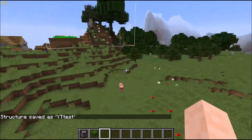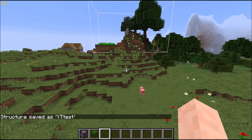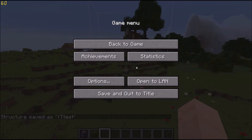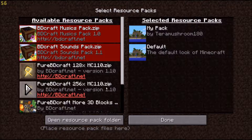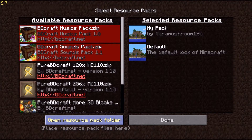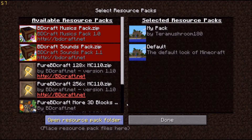Now we'll need to go into the files for it, and a quick, easy way to do that is to go to Options, then Resource Packs, and then hit 'Open Resource Pack Folder.' Once you hit that, it will open the folder that you need.